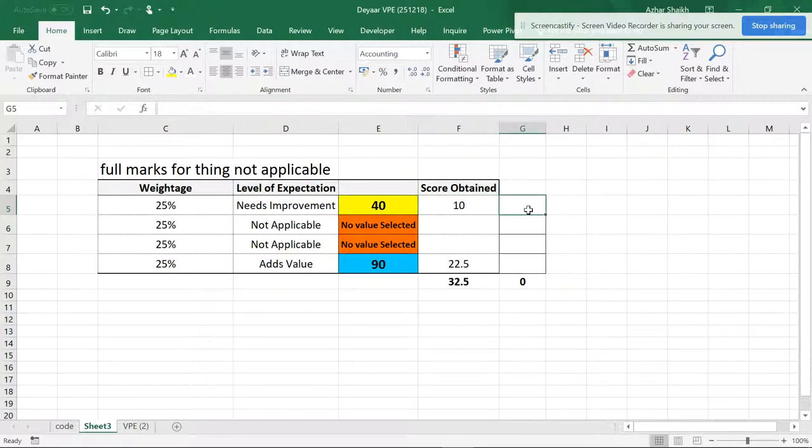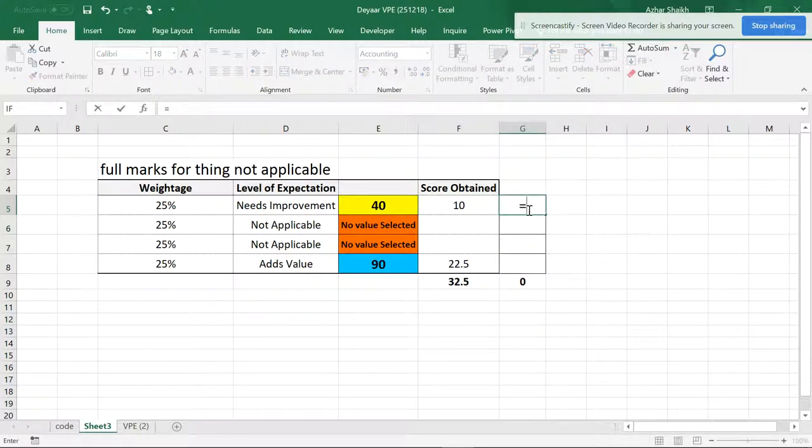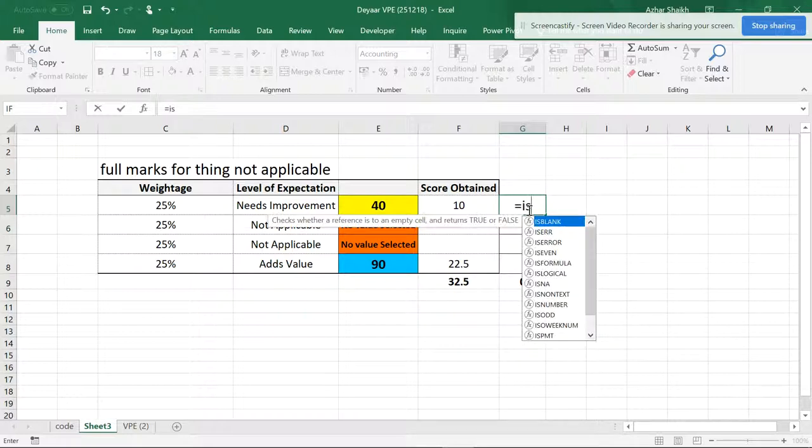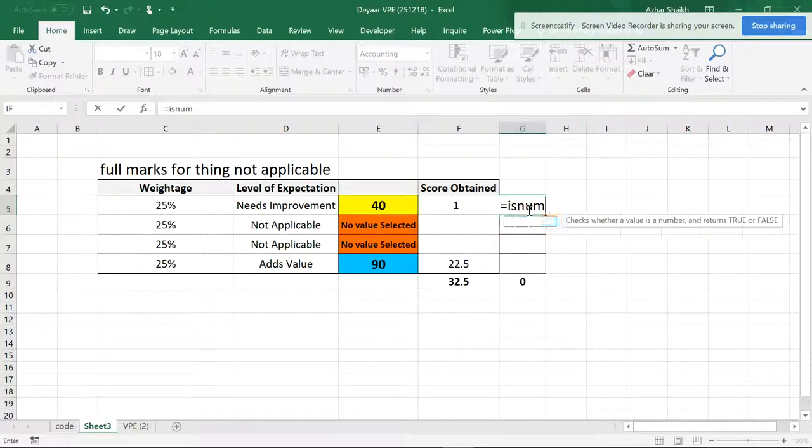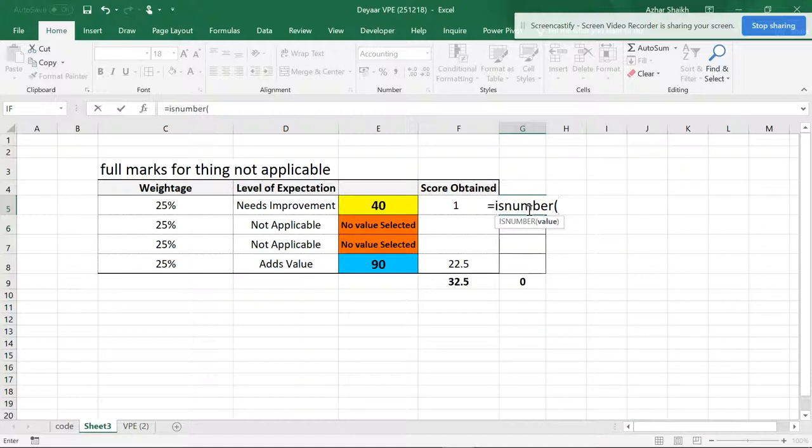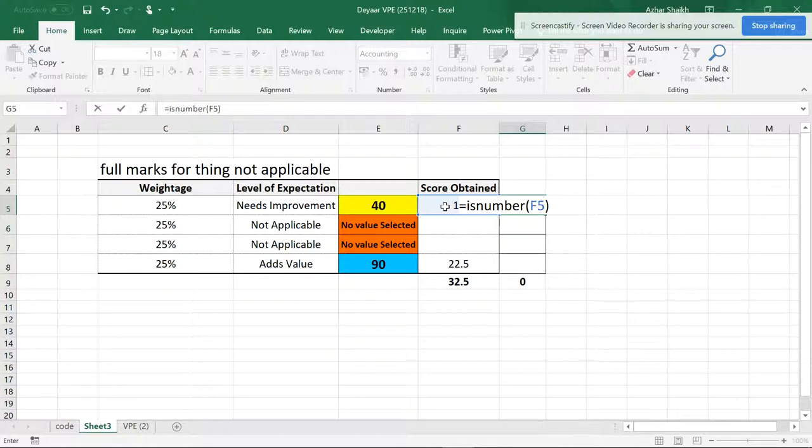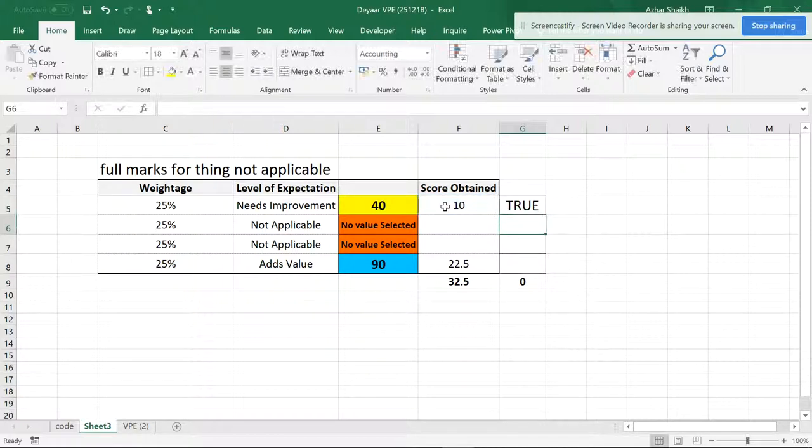So if I want to use a formula, I'll be using the formula for this number. So you can see that it's number this value, then it will be showing you it's a true.